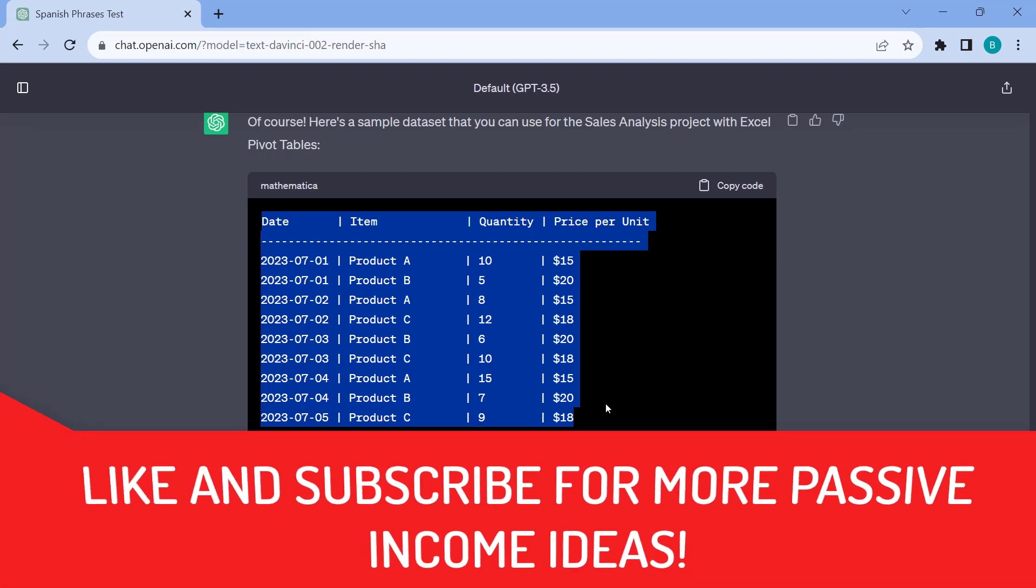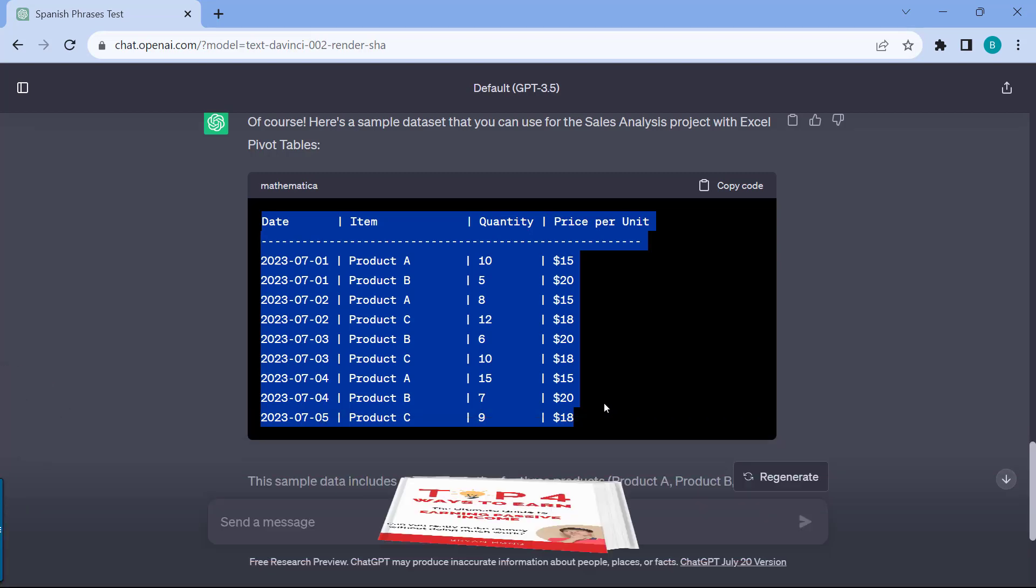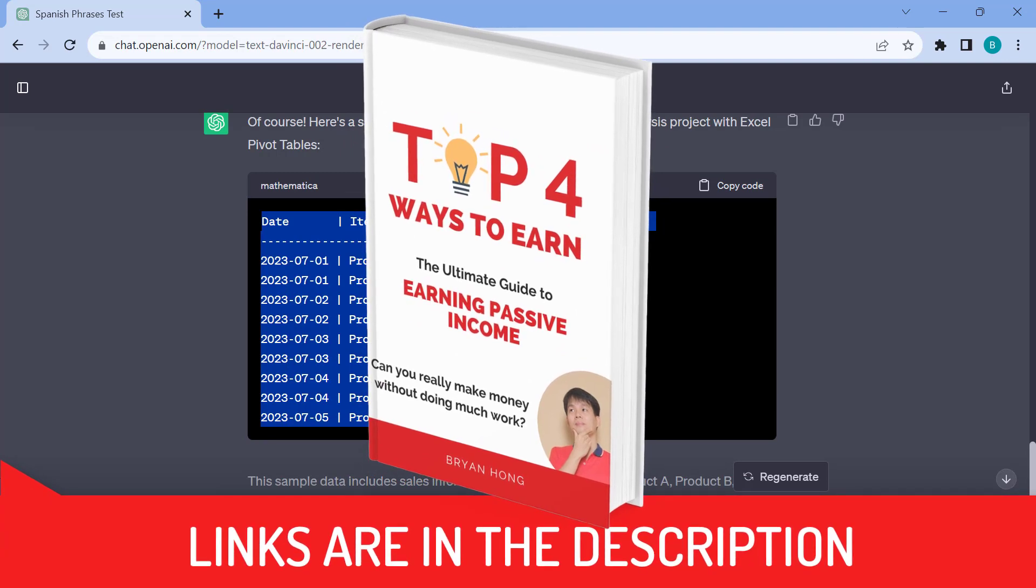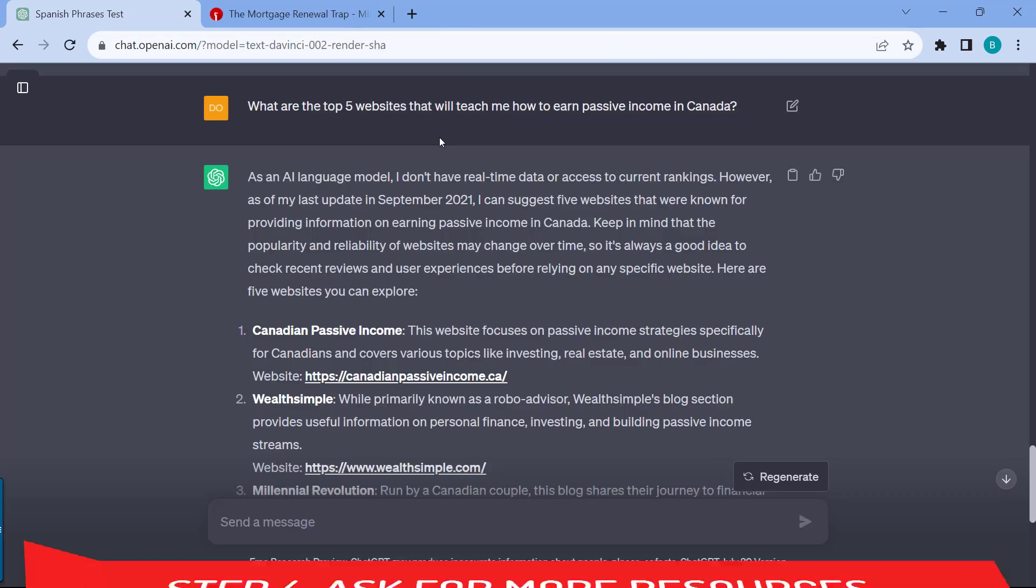If you're enjoying this video, please don't forget to like and subscribe. I also have a free ebook for you on the top four ways to earn passive income. The link is also in the description.